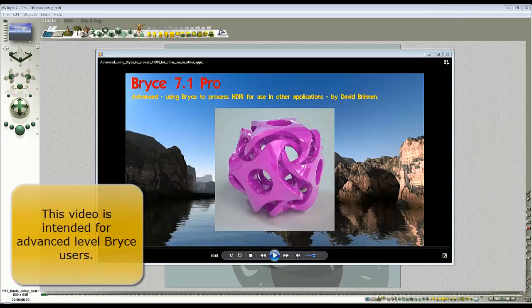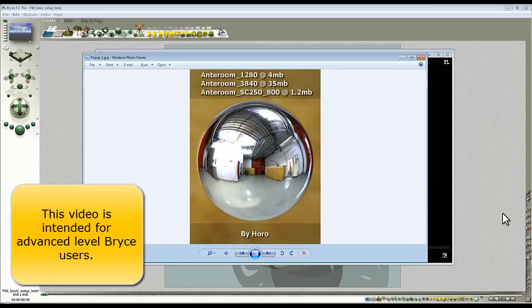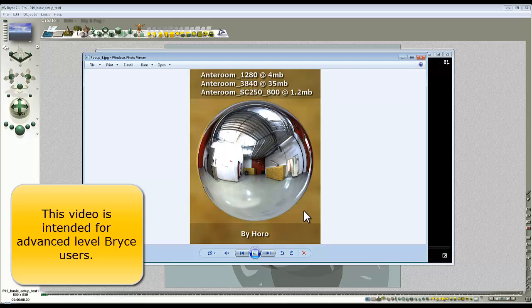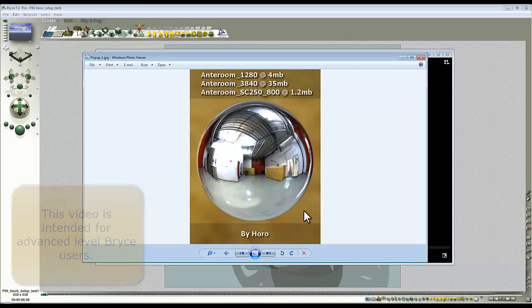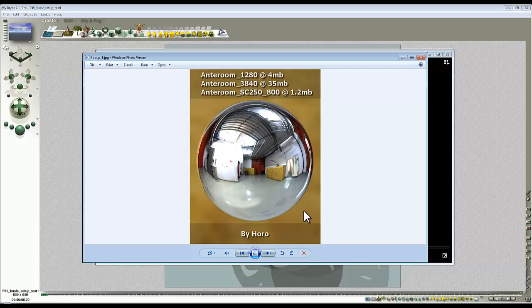In this video I looked at exporting this HDRI image by Horro which is in an angular mapped format as a spherical mapped HDR, and also using Bryce's built-in tone mapper to tone map it to prepare it for use in Octane.